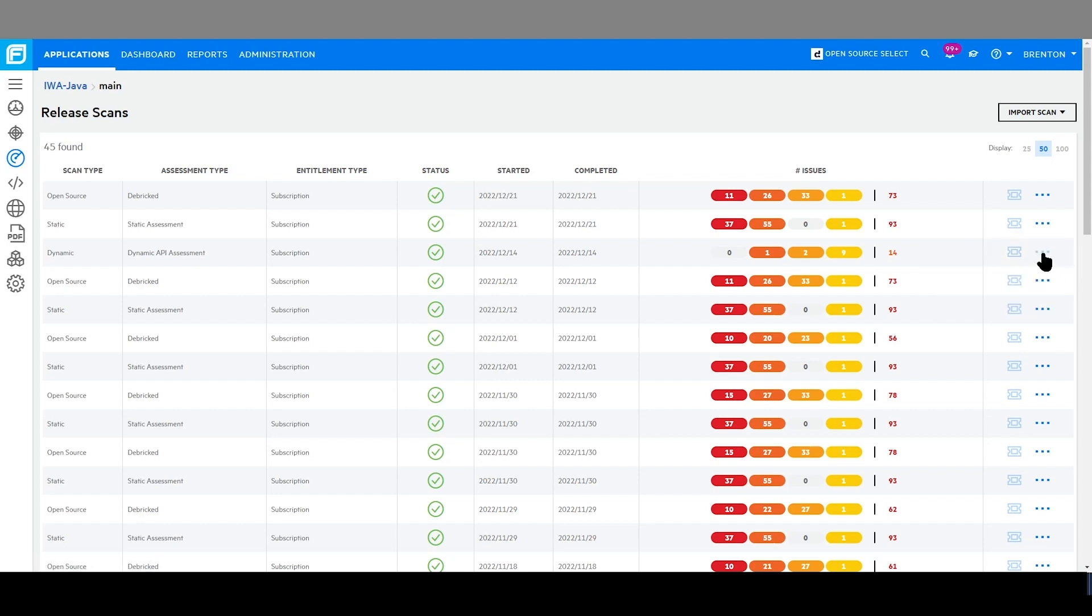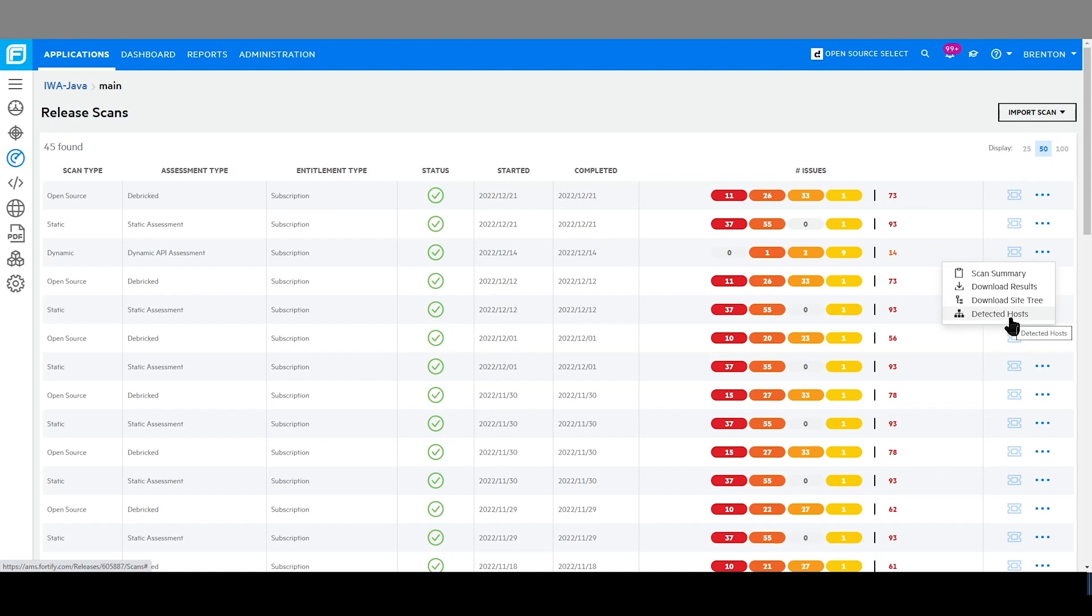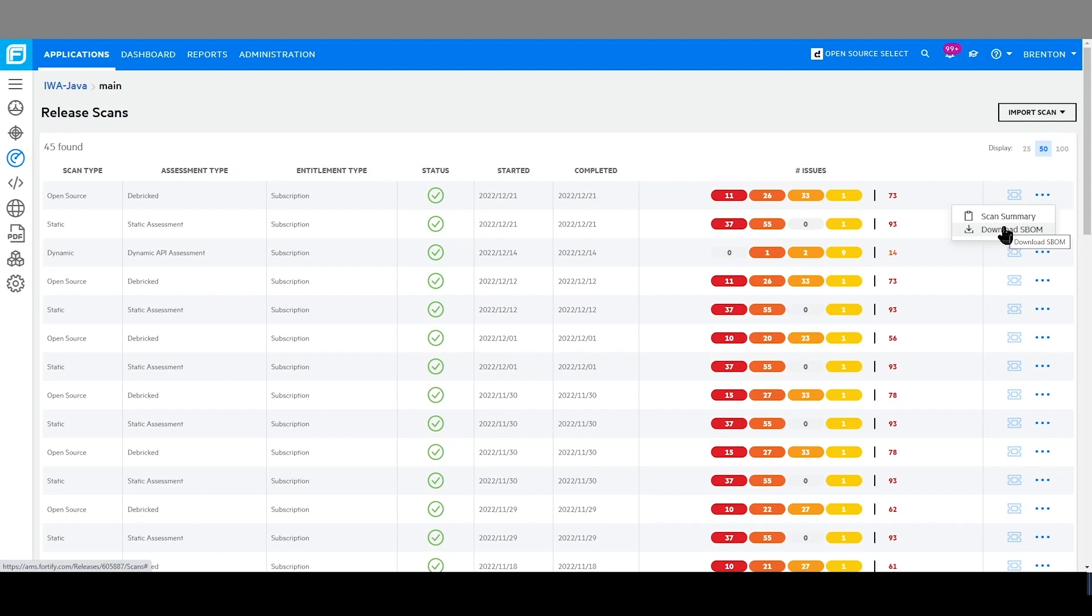For dynamic scans, we provide the site tree and the hosts which were scanned. And for software composition analysis, users are able to download the software bill of materials listing all the identified open source components.